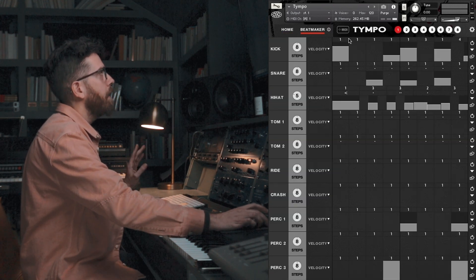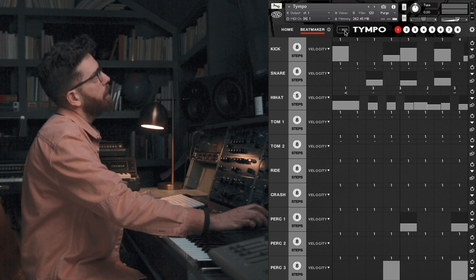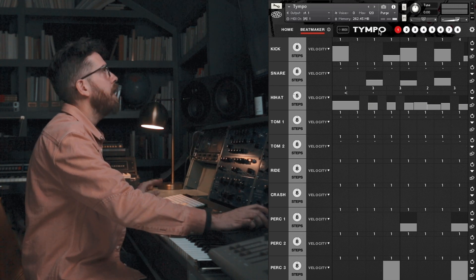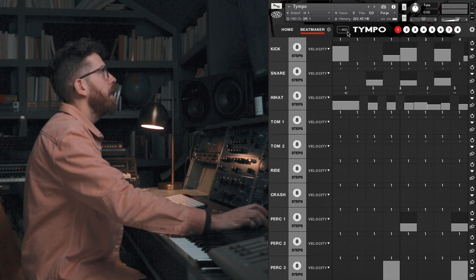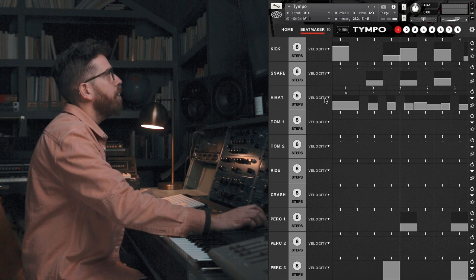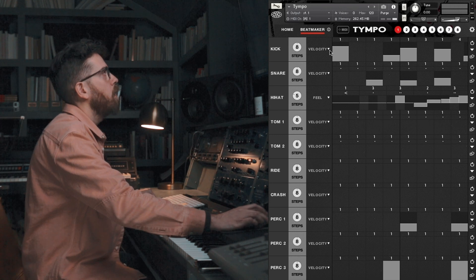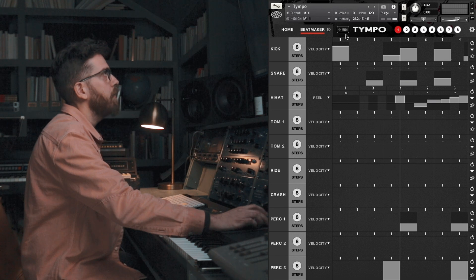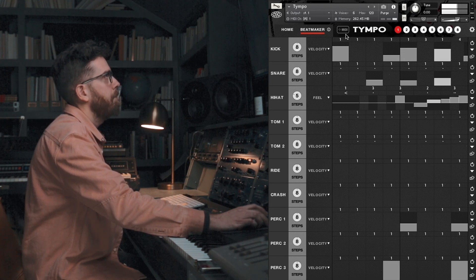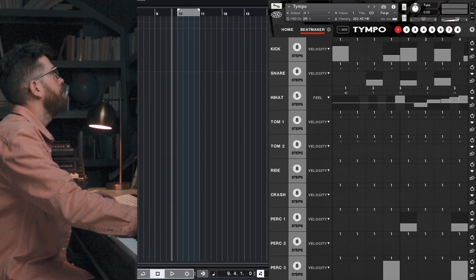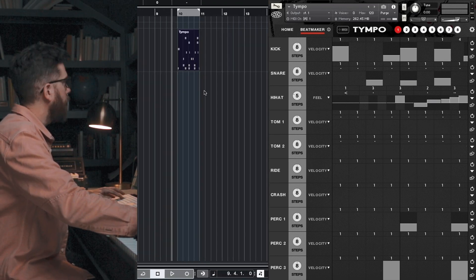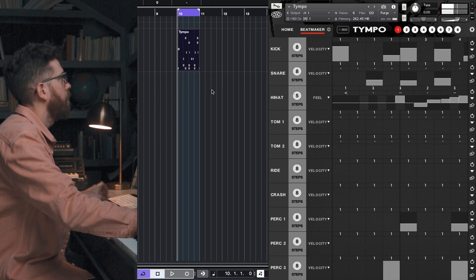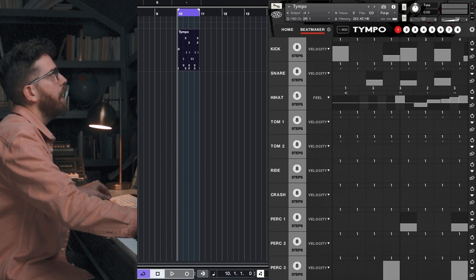So we've added a few things to the MIDI drag option. For one, there's now an icon, so it's plainly visible — it was kind of a hidden thing before, but now we gave it its own button. Also, any information in the feel lane will be translated into the MIDI data. Let's just hear this measure real quick, then drag it into the timeline, and it should sound the same.